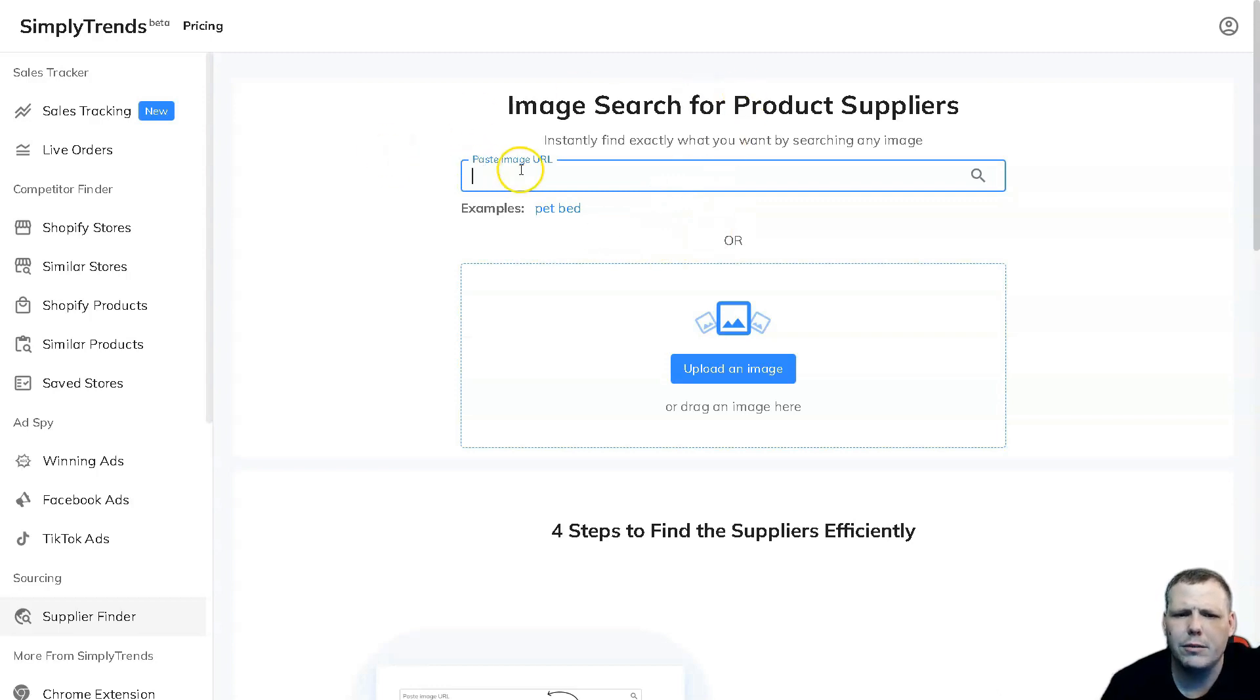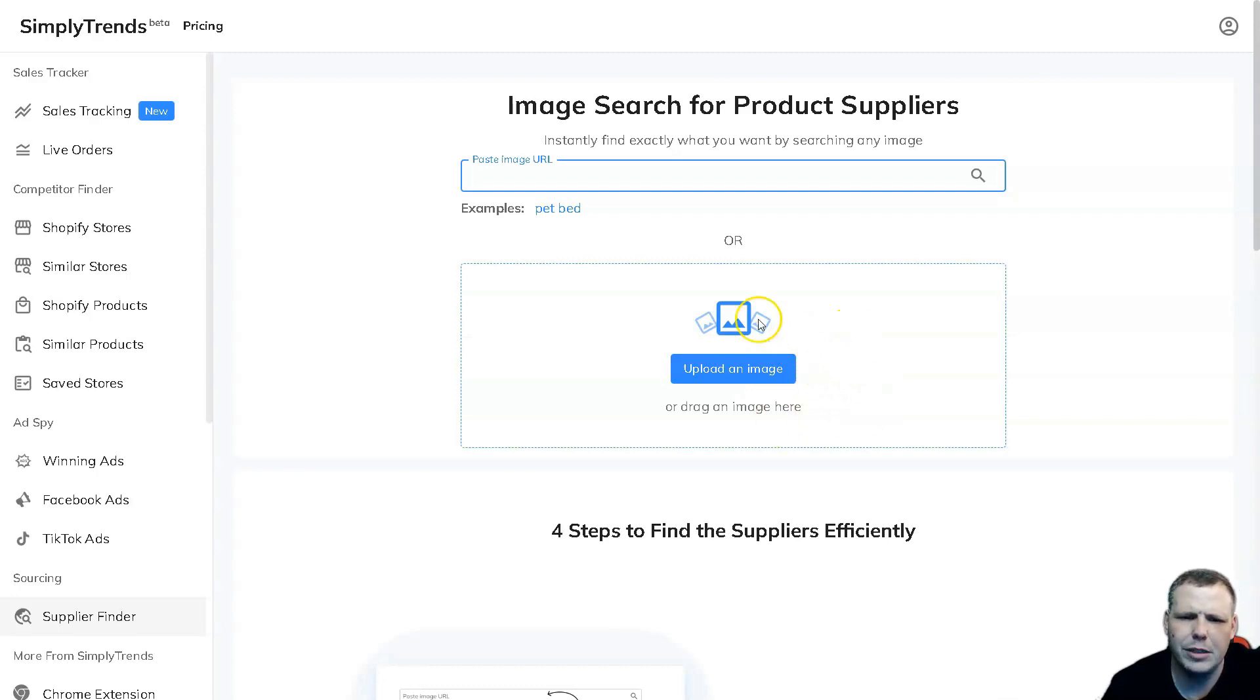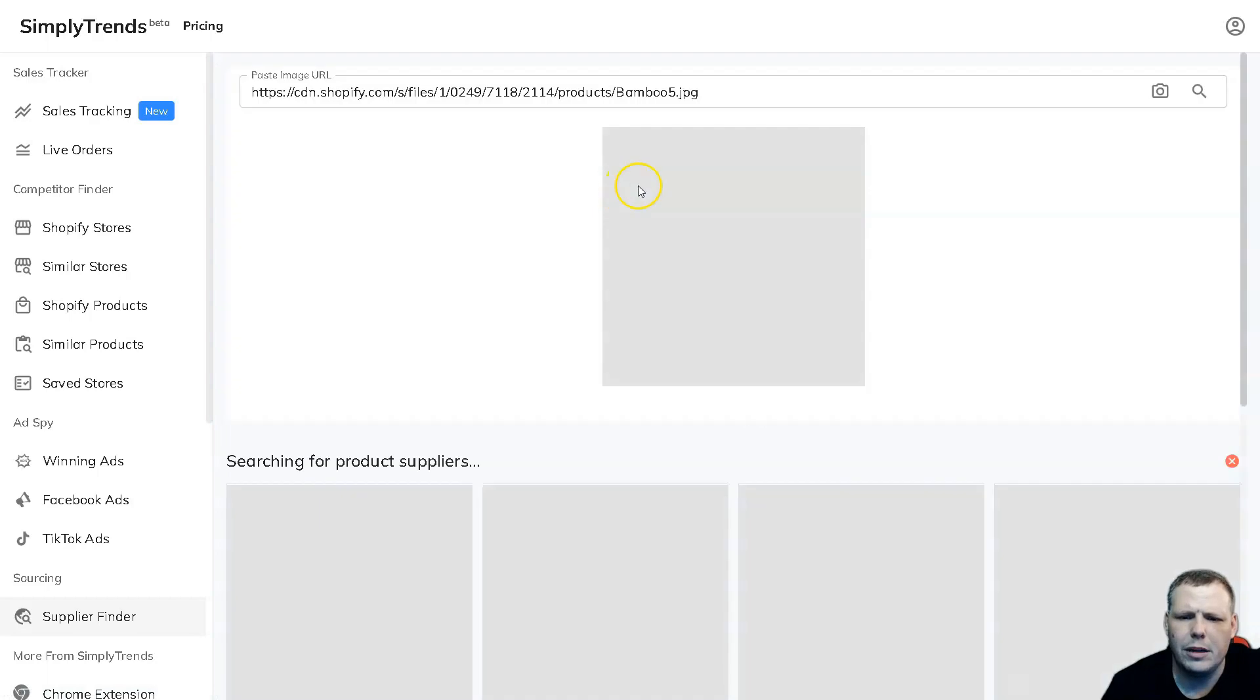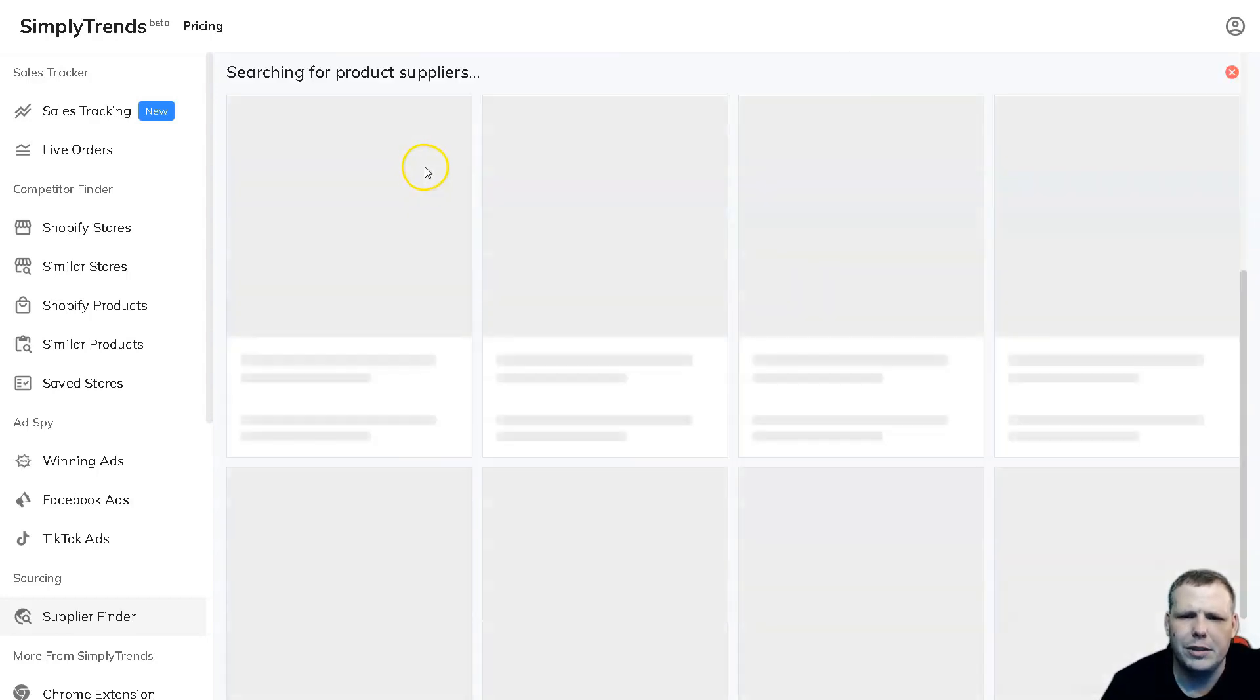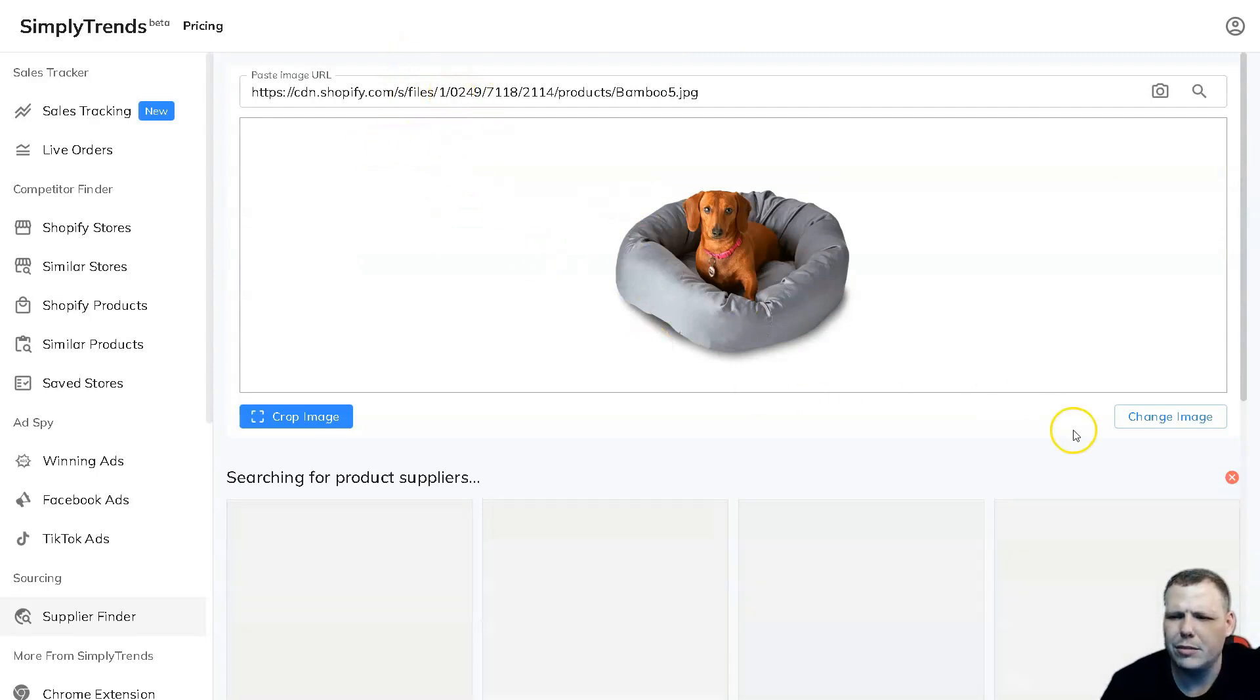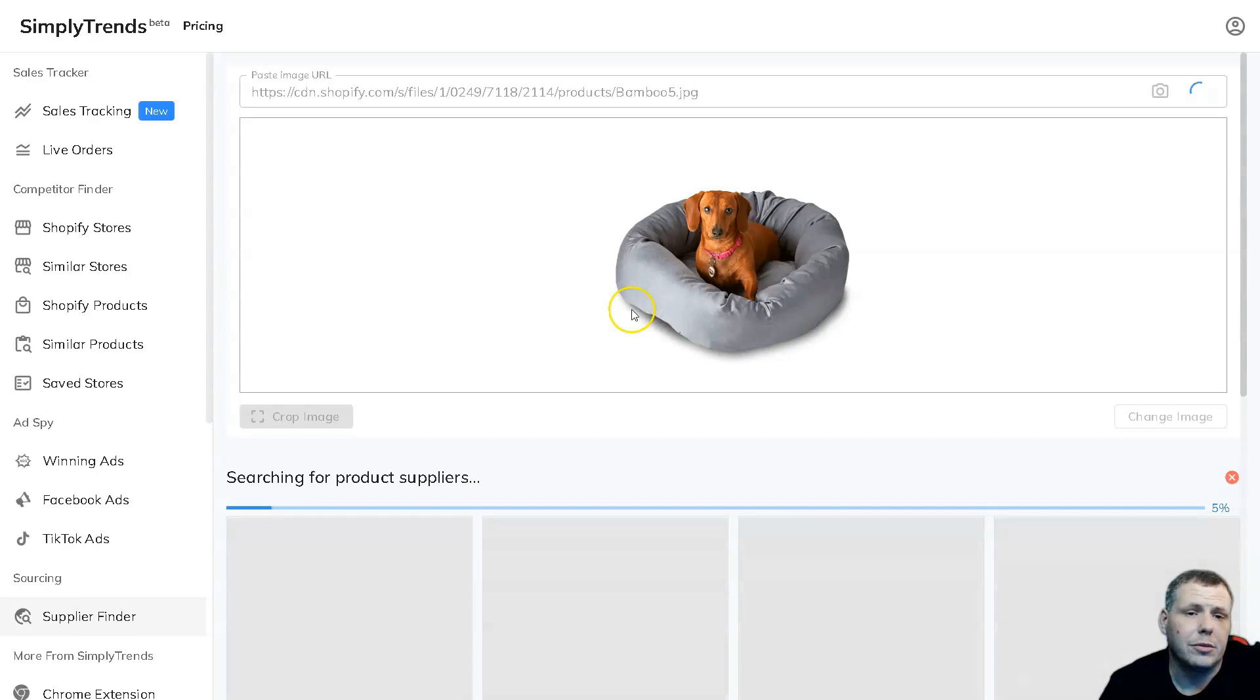And the image search is really going to be really awesome for you as well, because here we can paste the image URL if you're Googling, for example, pet bed, or you can actually upload from your computer. You can click here and navigate through your files, or you can even just drag and drop the image. Very easy. For example, they use pet bed as well and this will pull it up. More so now we have the image of the shopify.com files, right. And we're going to be able to see pet bed and you can crop the image to actually be more accurate for that as well. So you can change the image if you need, and you can see it's even searching for product suppliers for the specific bed since we're looking for a pet bed, right.